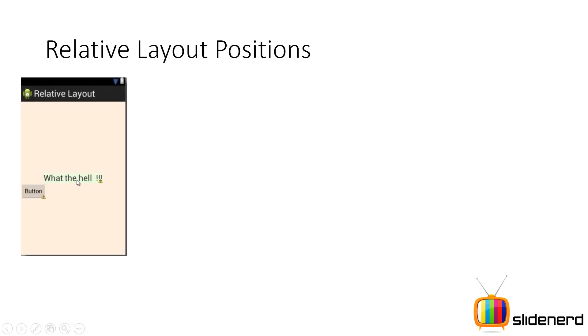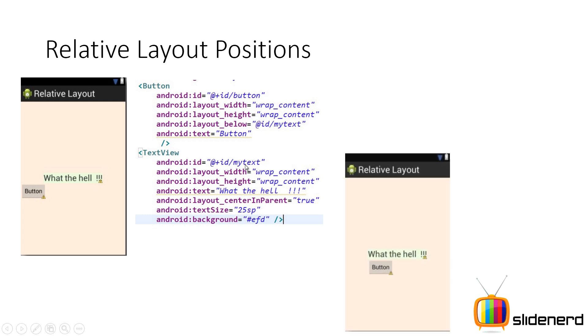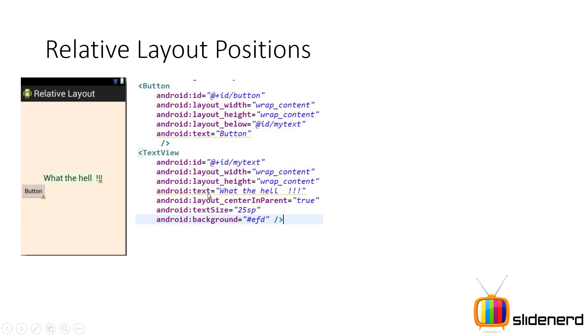So first what I have is this text view over here which says what the hell and there is a button right below it. Now if you see the code over here it looks pretty simple. I have the text view. I have given it an ID saying at the rate ID my text and then I have a layout width, layout height and the text is simply what the hell. And here for the text view I have simply said center in parent. Now if you guys remember from the first video about relative layouts, center in parent is going to put this text view right at the center of the entire relative layout.